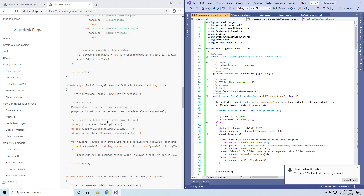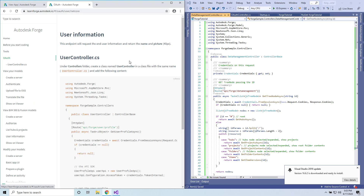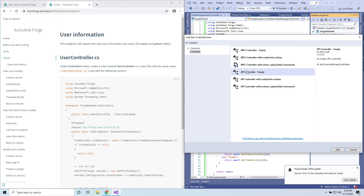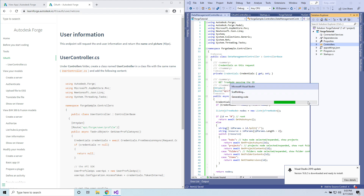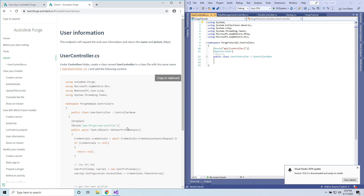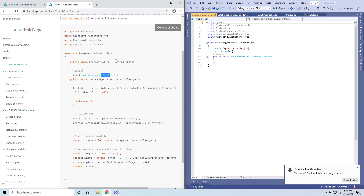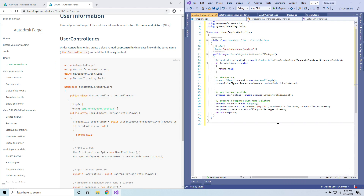Now we can go to the user information section — again, select .NET Core. We are going to create a UserController.cs. Go back to our controllers and click Add New Controller — API controller empty — click Add. We're going to call it 'UserController' and hit Add. This is just returning the profile information — in this case, the user name and profile picture. Let's copy and paste. That's our user information profile.